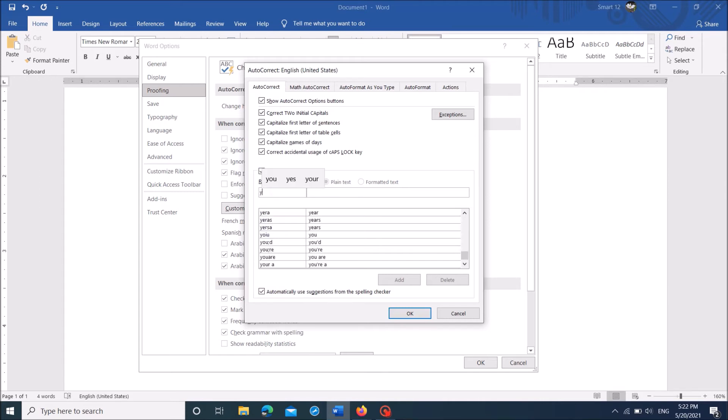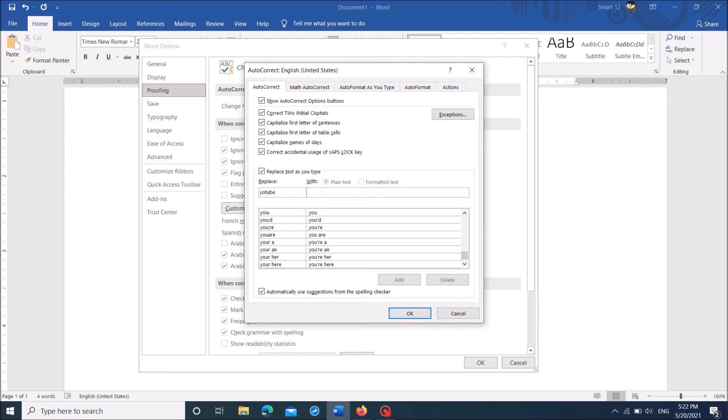And then here, enter the error that you make frequently. And in the very next column, enter the correct form of that error.